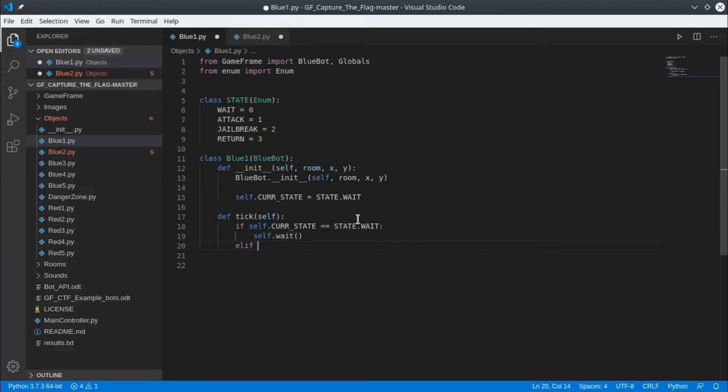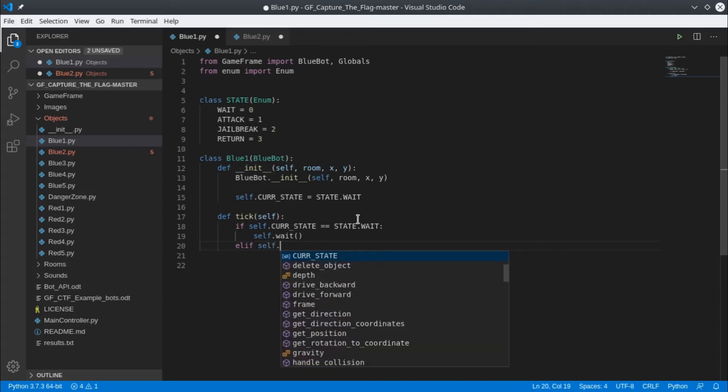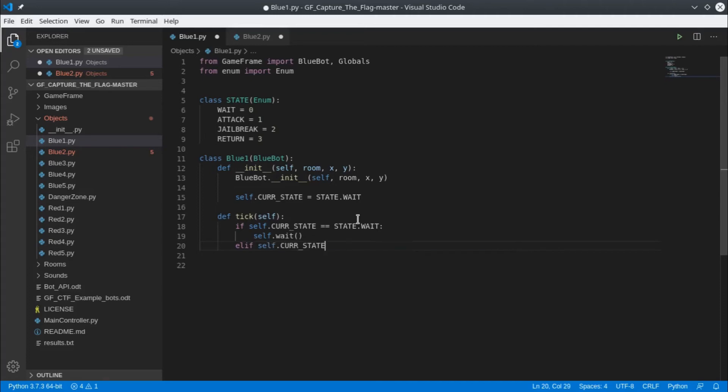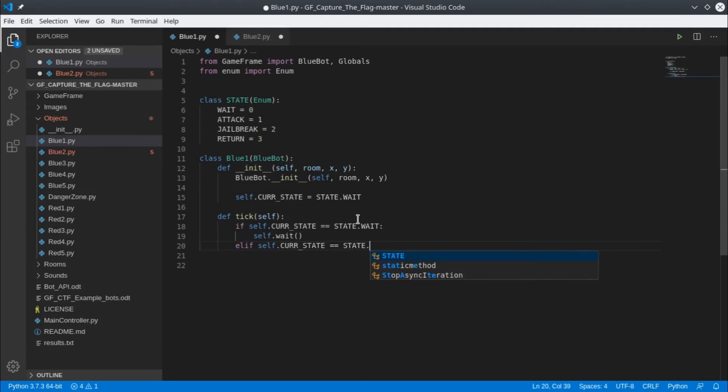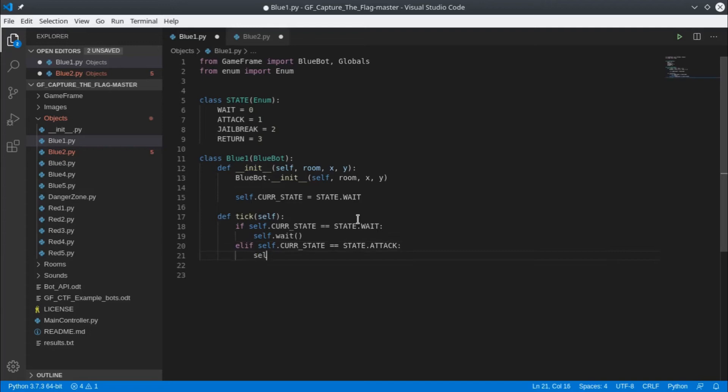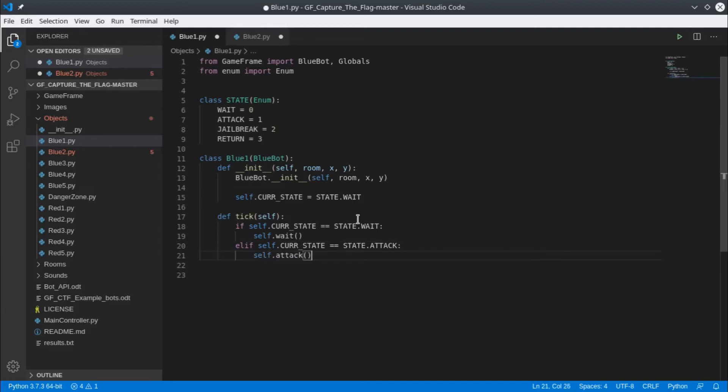Then we'll check each subsequent state. So else if that was false, if the current state is attack then we want to call the attack code.